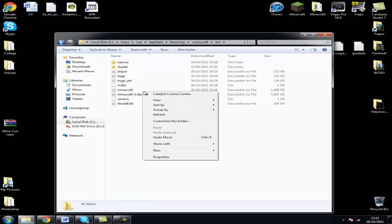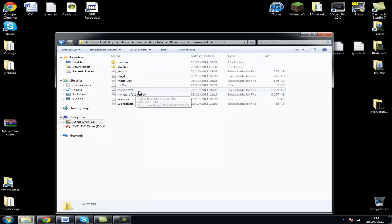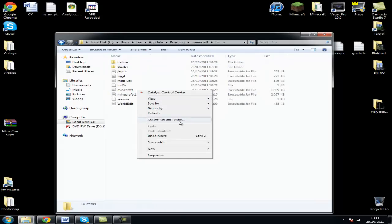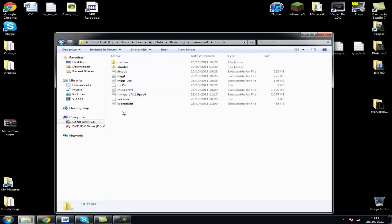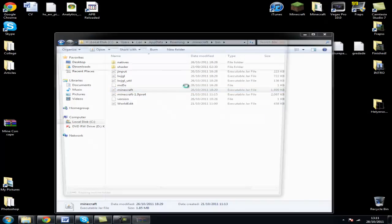Open your minecraft.jar with WinRAR or 7-zip, and delete your META-INF, as I've already done.